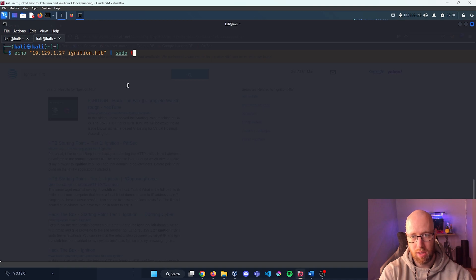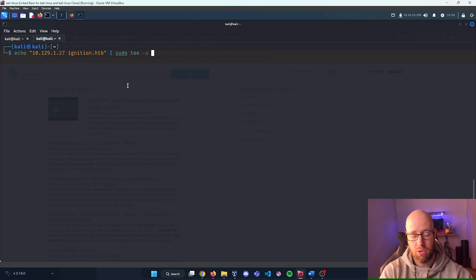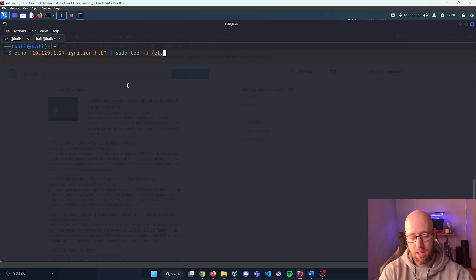Close that off. We're going to pipe this and do a sudo tee so we write to a file, dash A to append it, and it's going to go into our /etc/hosts.